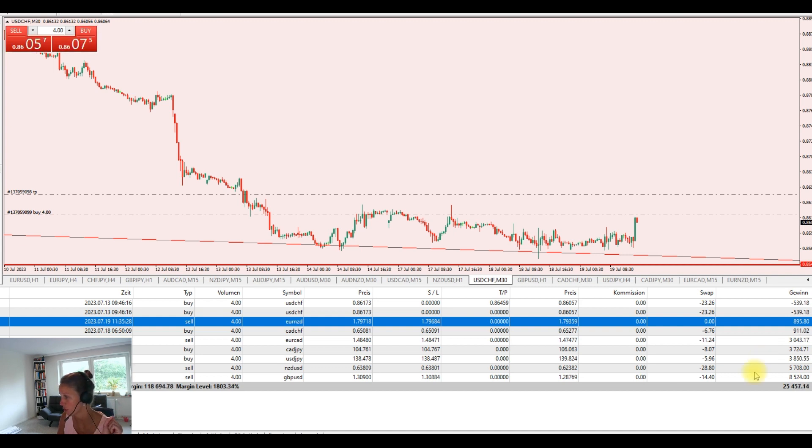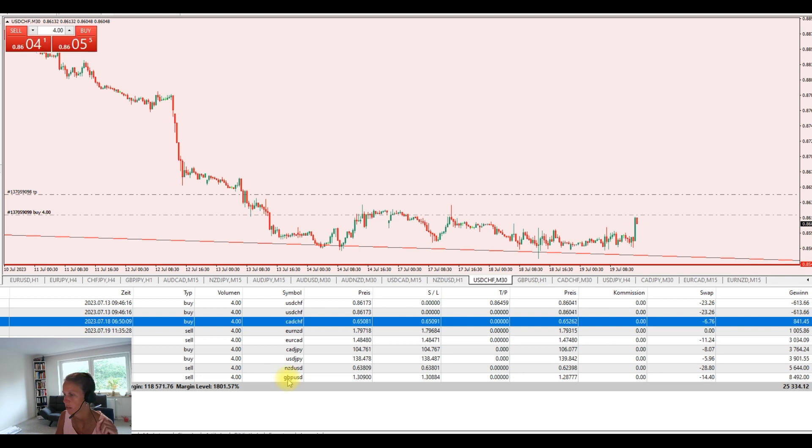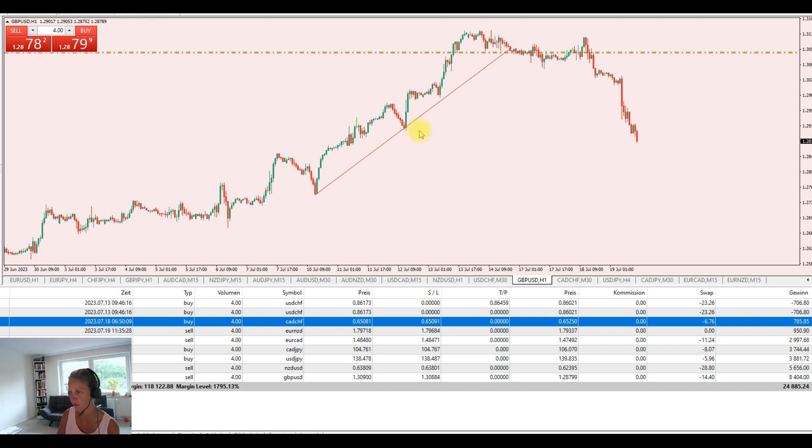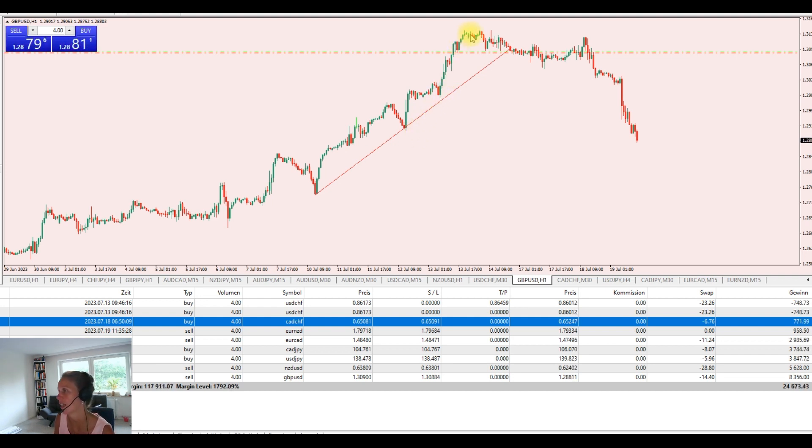So you see here the biggest one open actually at the moment. The Great British Pound US dollar. Let's take a look for example. We have this beautiful sell trade that we took here.